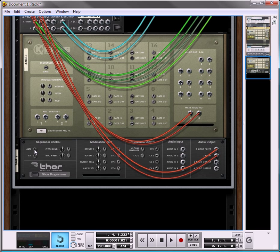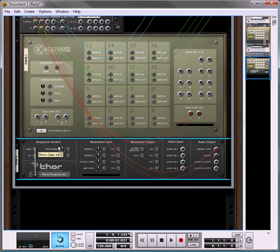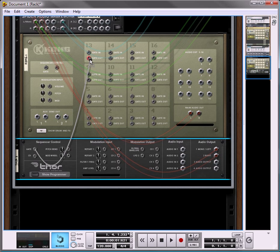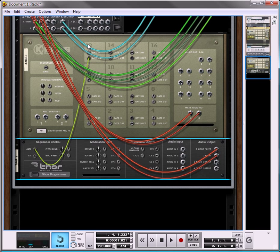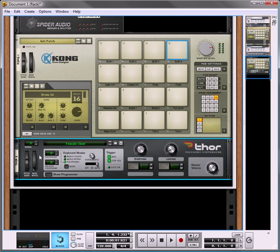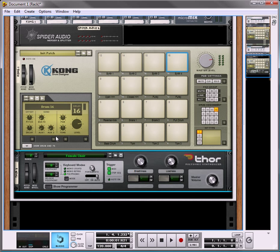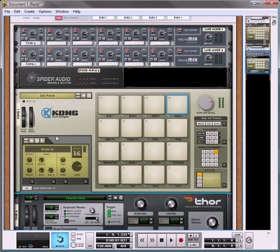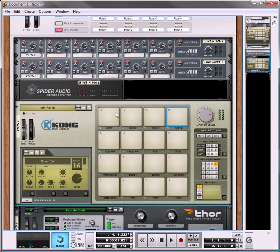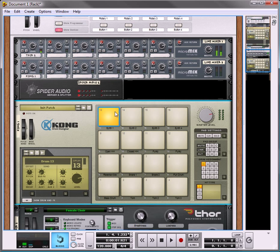Then take the gate CV and take the first one, the gate out from drum 13 into the gate in. So now what's going to happen, if you play it, you are going to hear the female choir.